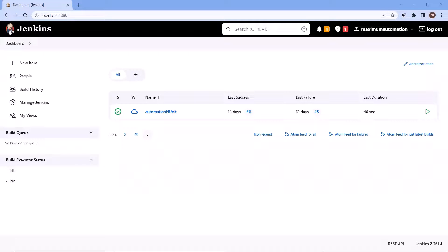Hello everyone. Welcome back to Maximum Automation. Today in this video, I'm going to show you how you can generate or publish the test result output in Jenkins. When we execute our tests, then based on the test case executions, I should be able to display or publish the test result and the test result counts — like how many test cases failed or how many test cases passed. So let's get started.